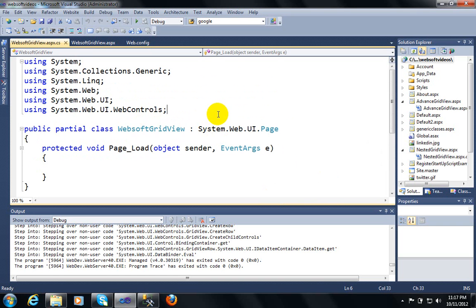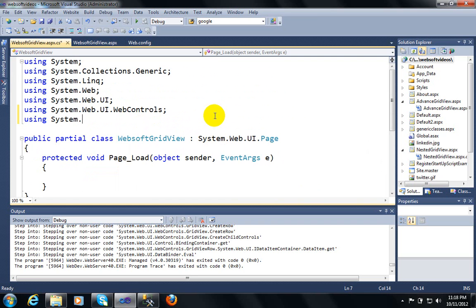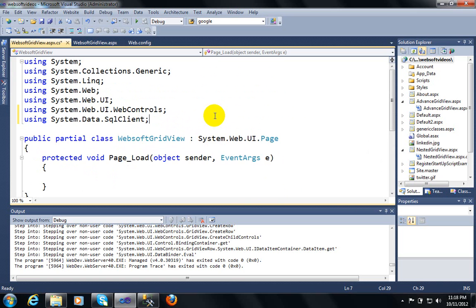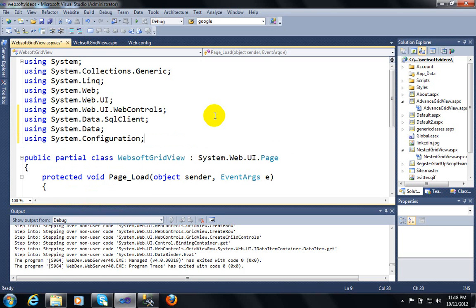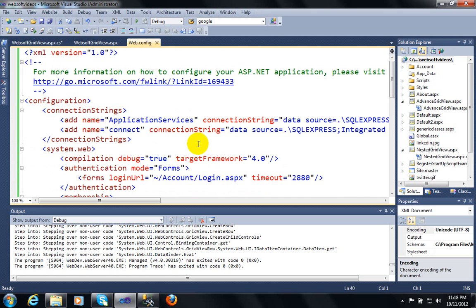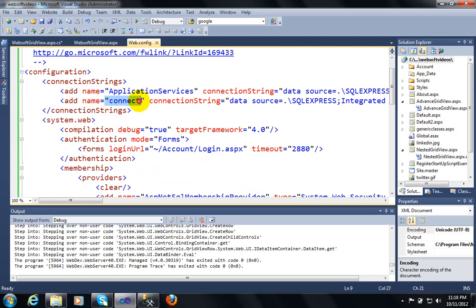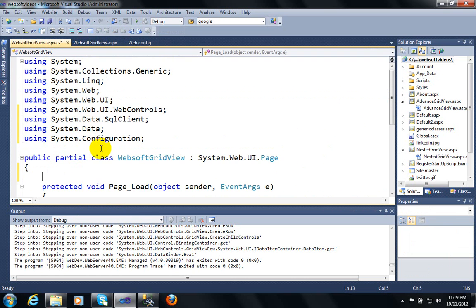First of all I have to make a connection with the database. To make the connection I will use some namespaces: using System.Data.SqlClient, using System.Data, and using System.Configuration. By using this Configuration namespace you can call the configuration file, that is the web.config file. I have already created a connection with my database, as I showed in my previous videos. Here I am using that web.config file connection. You can see I have created a connection with the name 'connect', and this connection string will retrieve data from the Employee table.